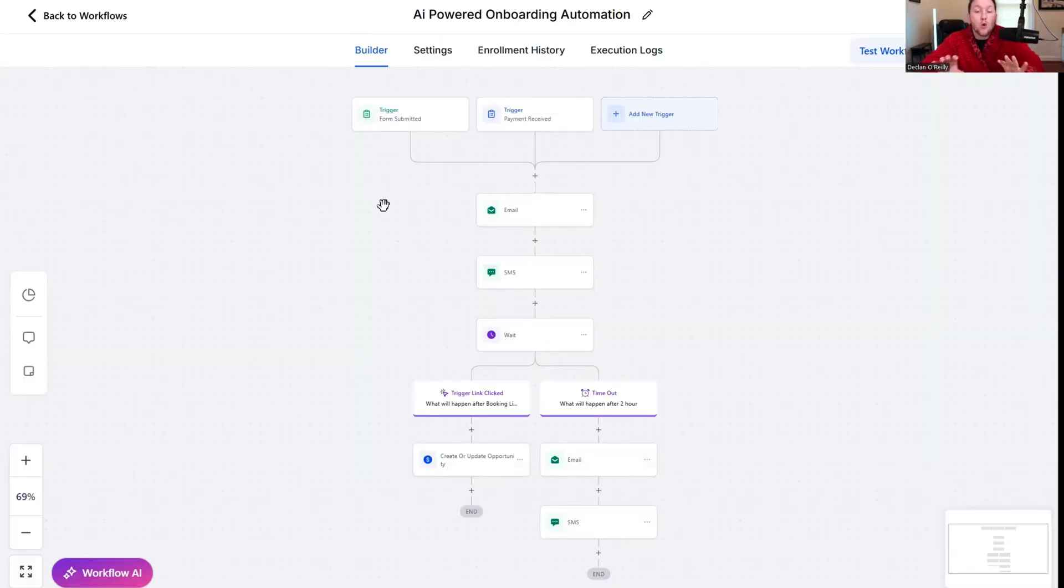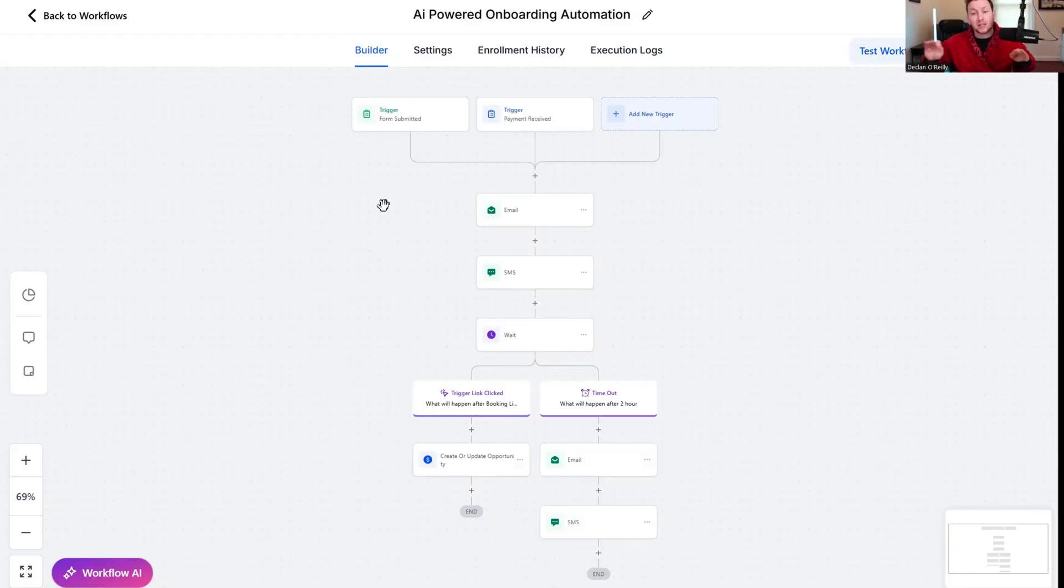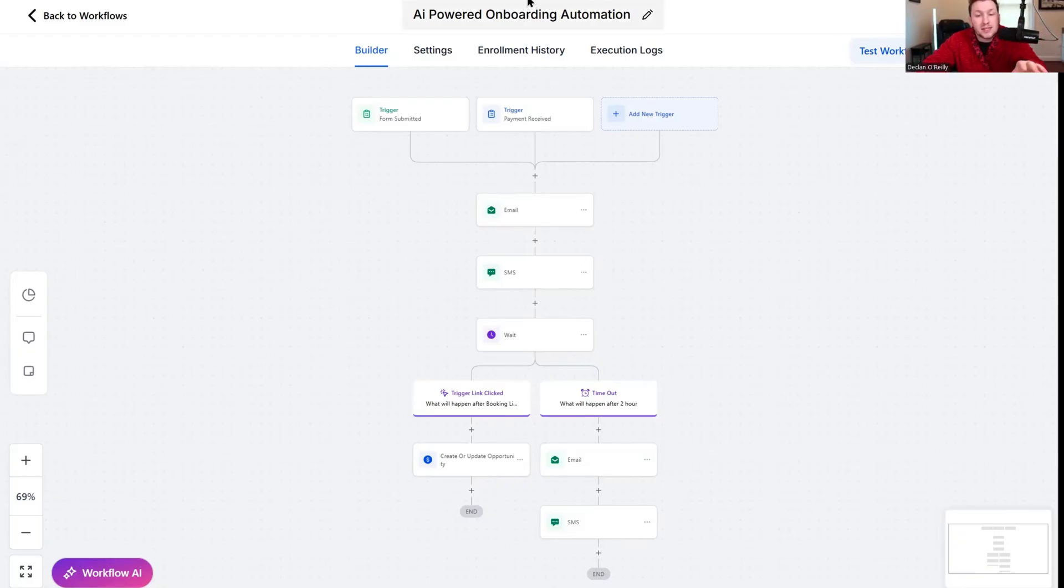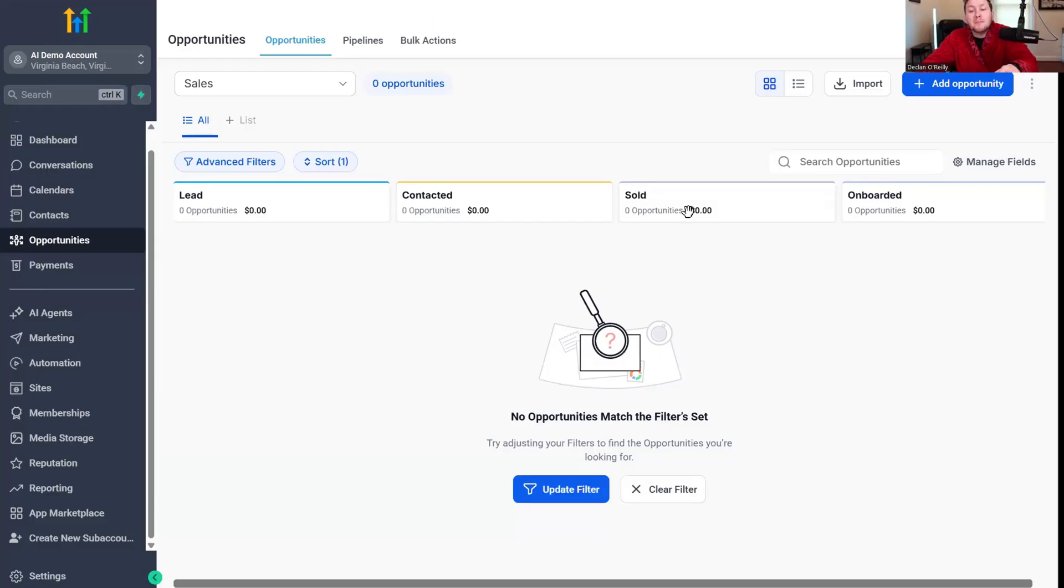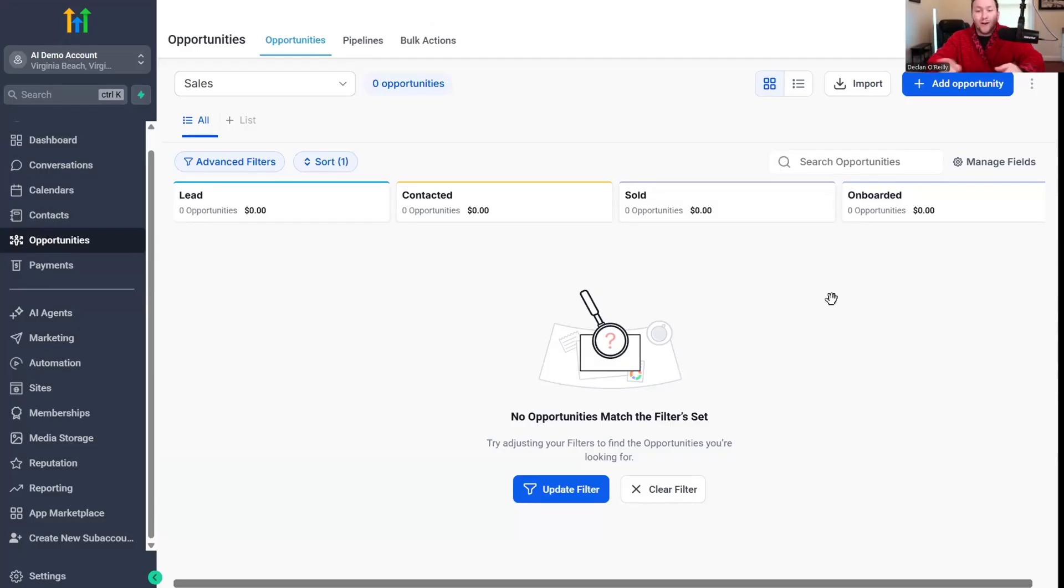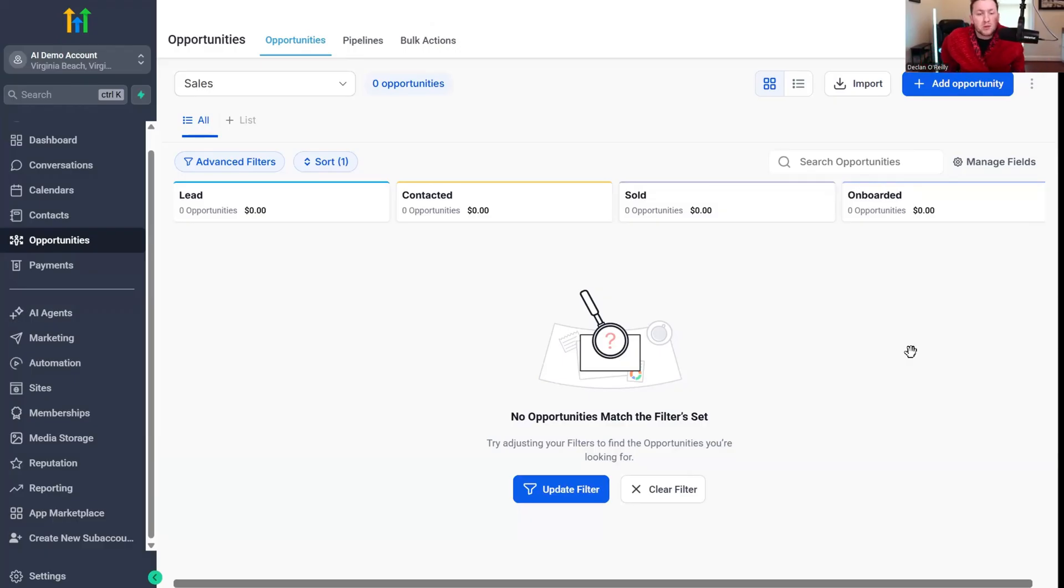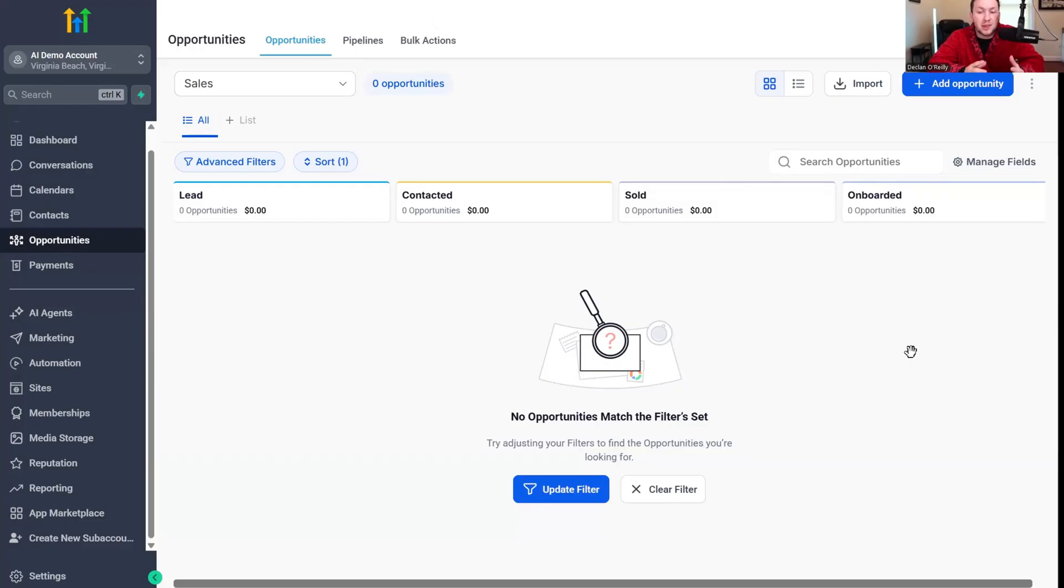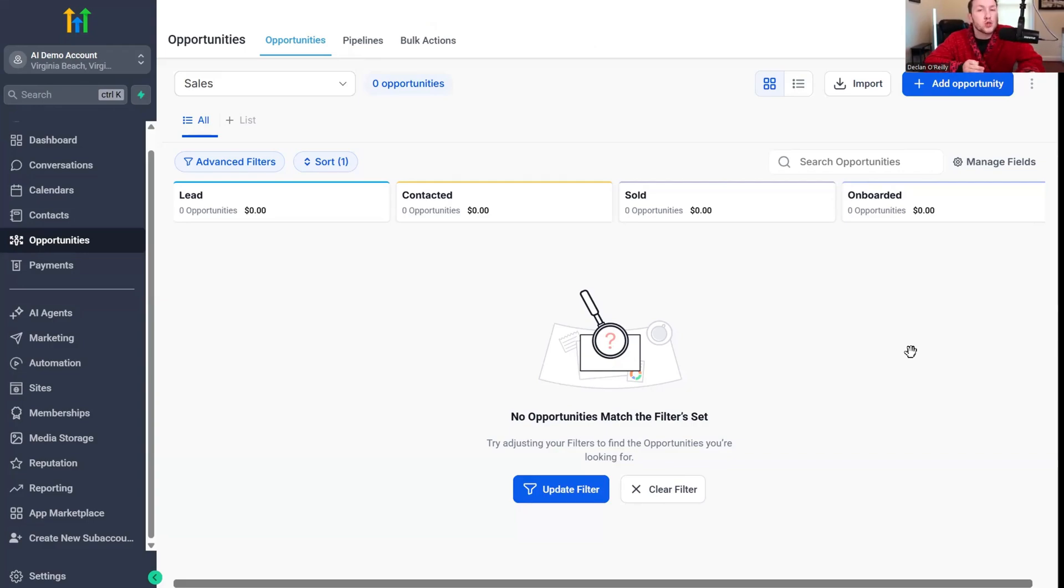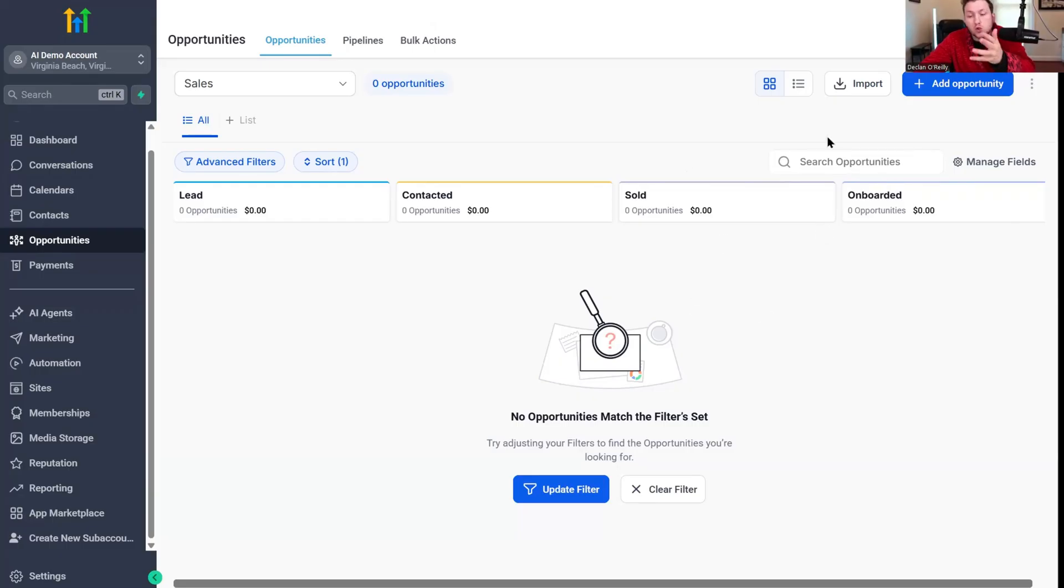Once you plug this in, you can just let people come into the business, get sold and get onboarded completely hands off. A big gripe and complaint with a lot of people I have with service-based businesses is they get something and it's so disjointed the way it starts. This can clear up all that.